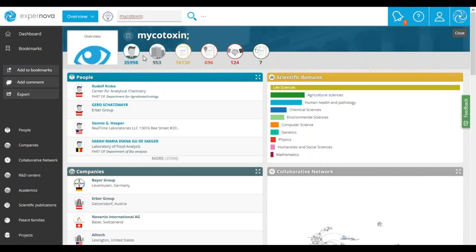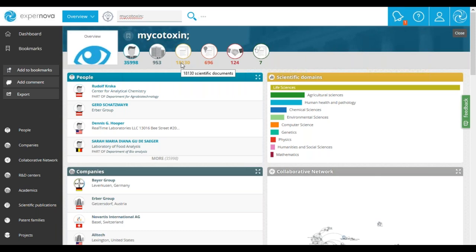At the top of the screen, there is a header that displays the current query. Below, you can find six pictograms showing the type and number of results. Expernova has identified 35,000 experts working on mycotoxin and 953 organizations. In yellow, you have scientific publications. In orange, patent families. In red, projects — Expernova has identified 124 projects. And in green, the last icon, you have seven clinical trials related to mycotoxin.